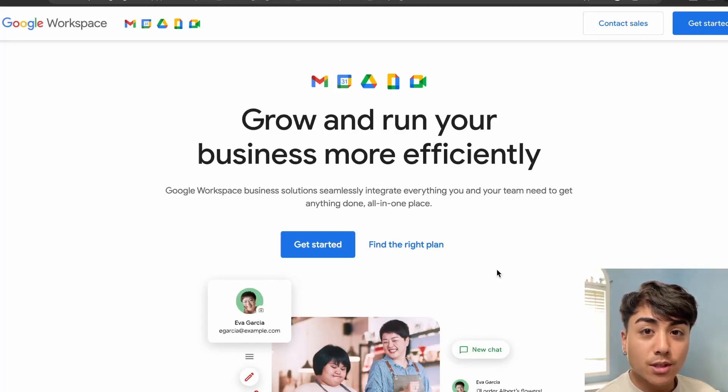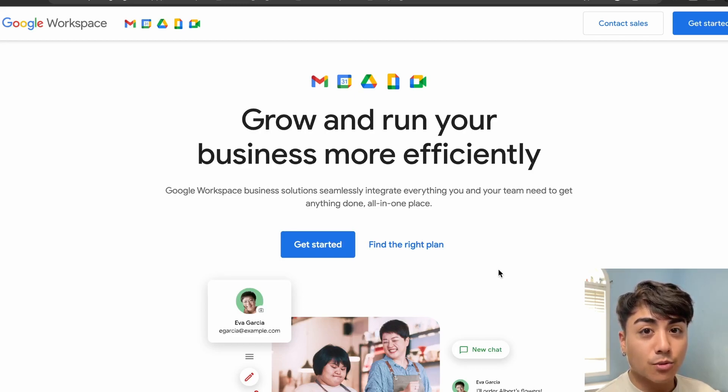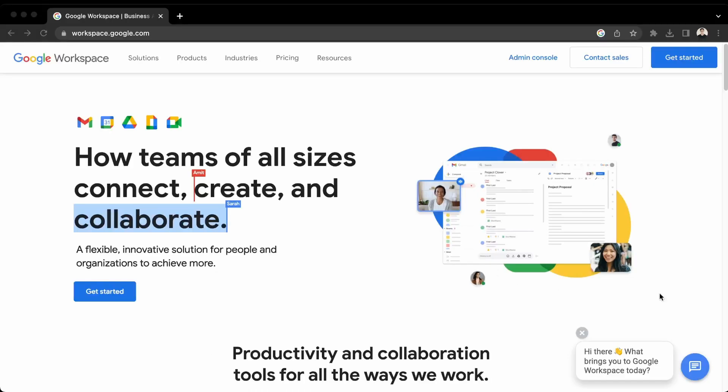Hi, in this video we'll be learning how to set up a business email using Google Workspace. So if that's something you'd like to learn how to do, then watch this video.